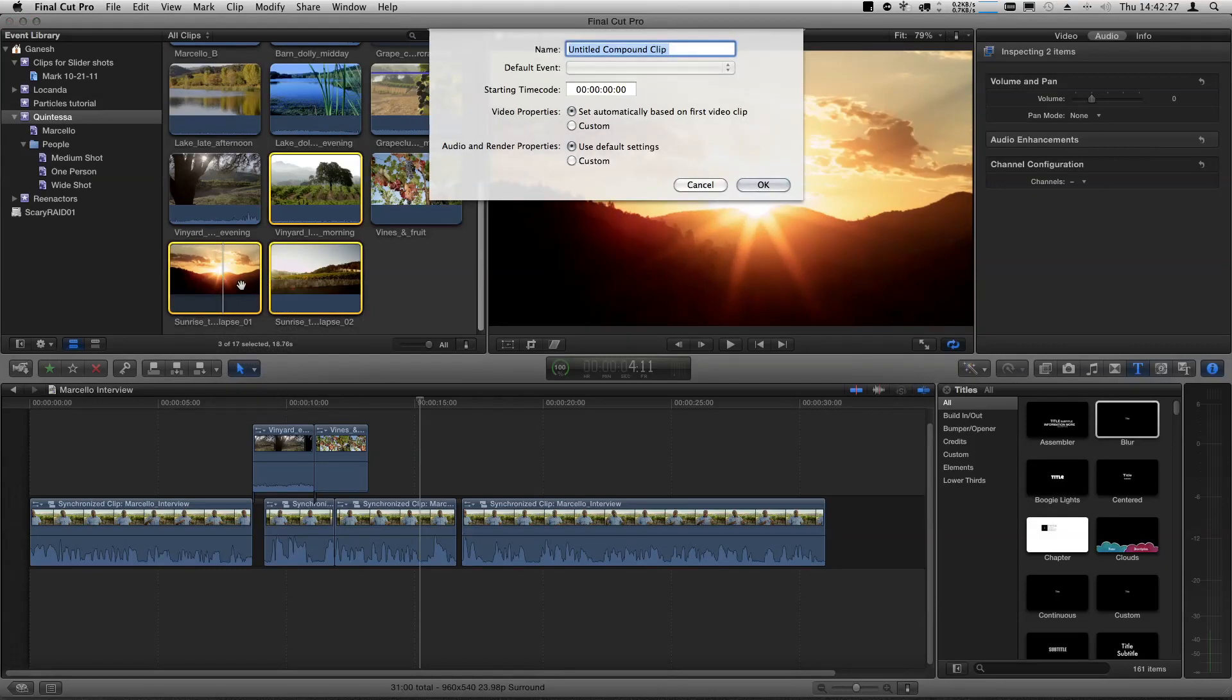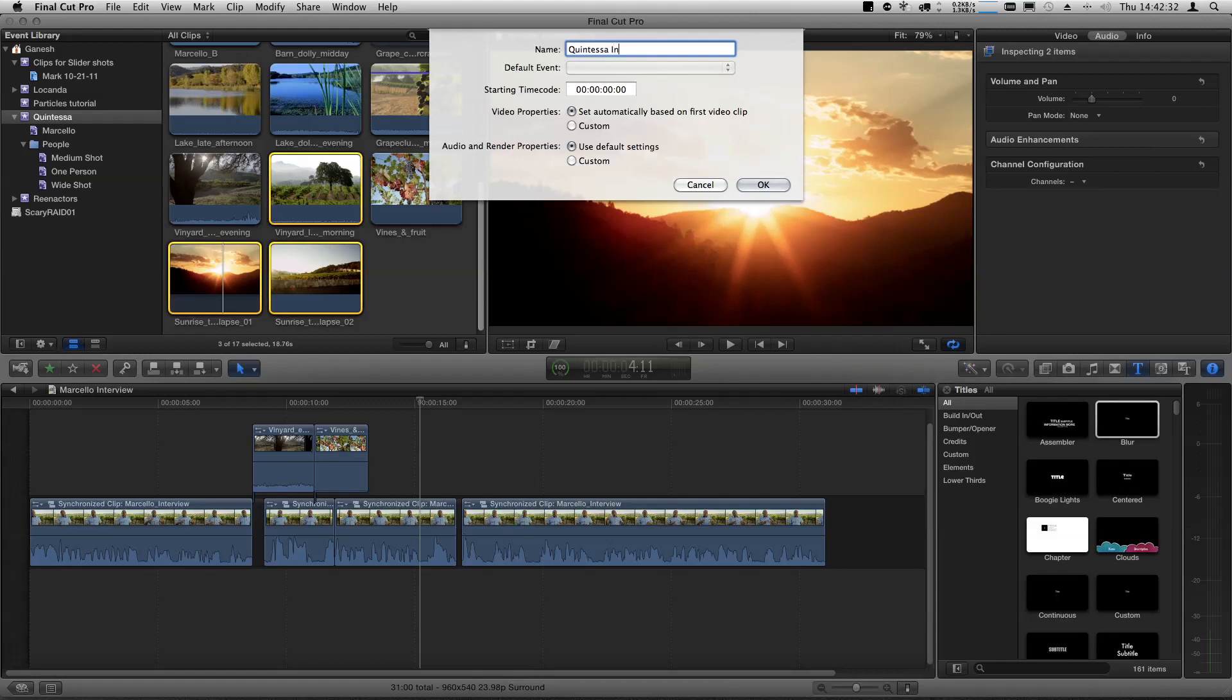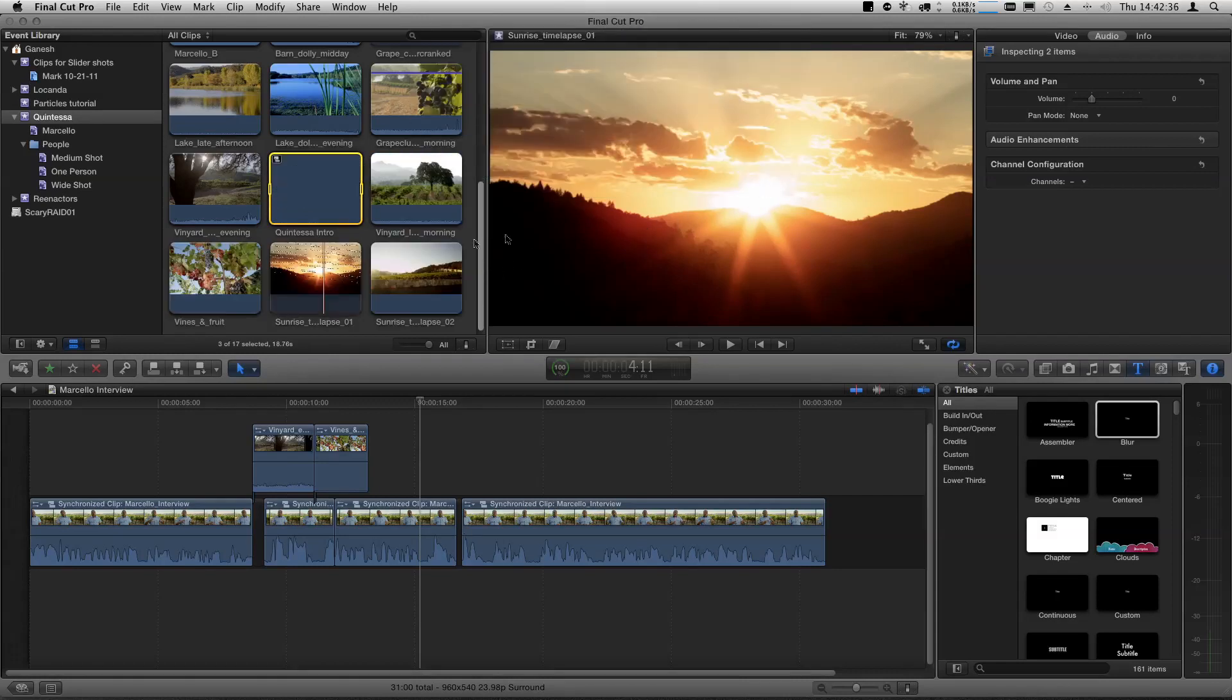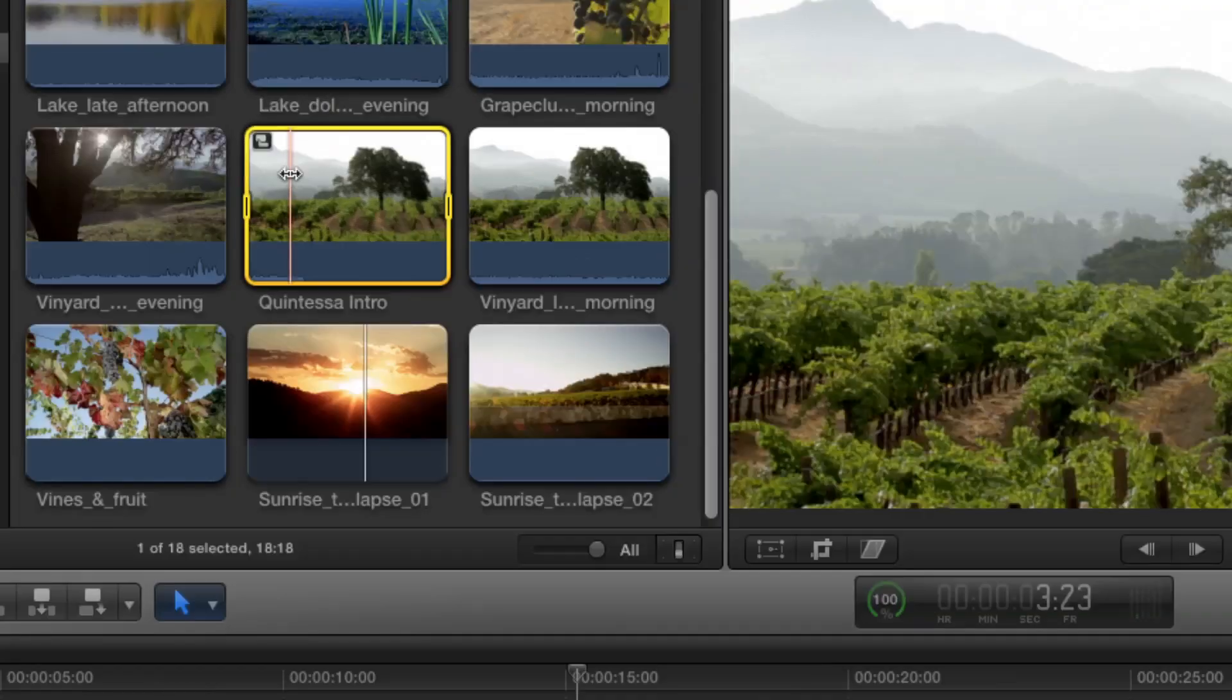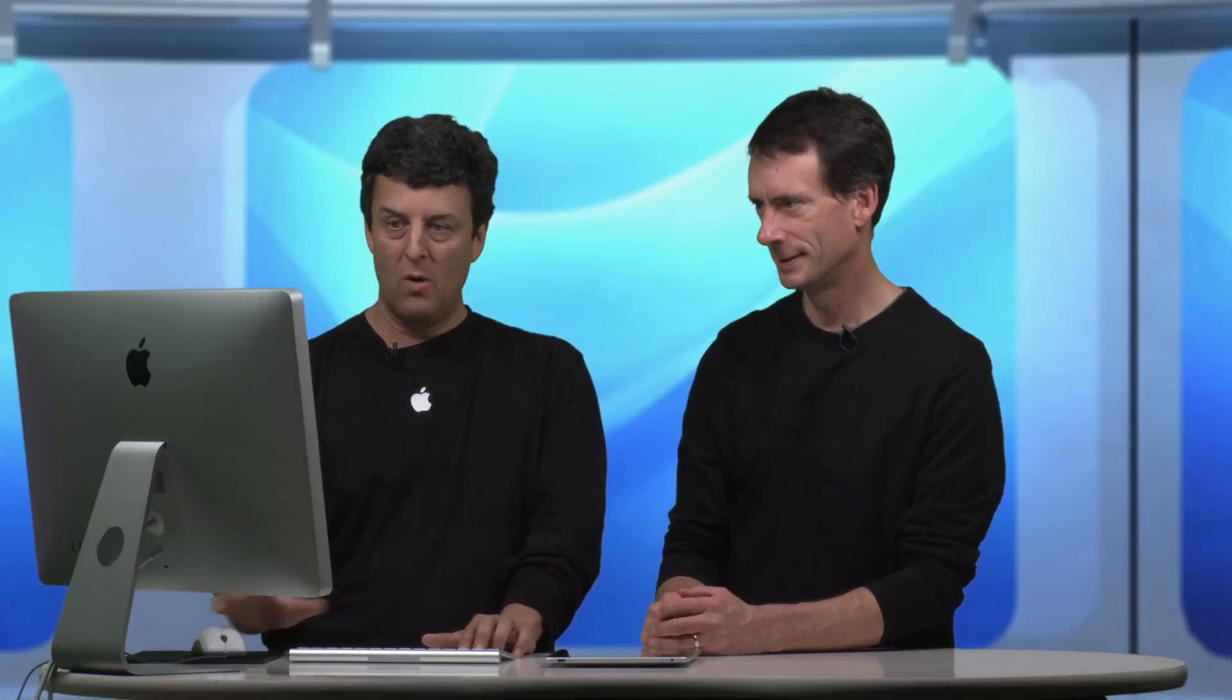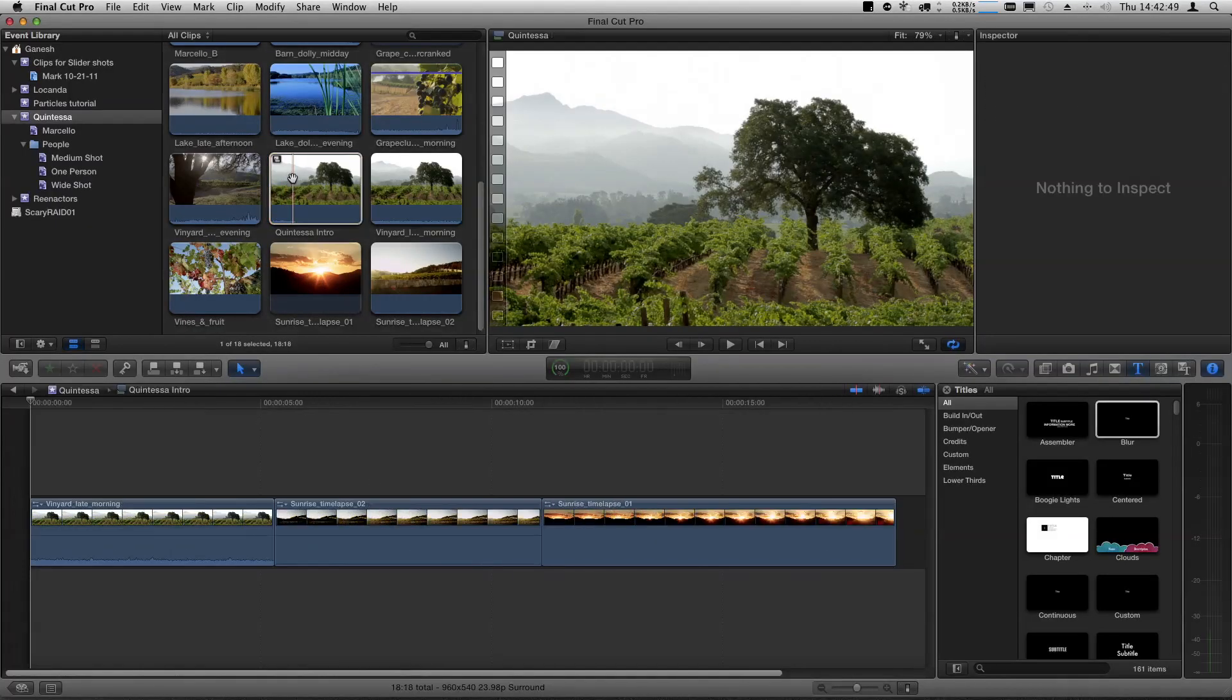Of course, a window will come up. Let's call this Quintessa Intro. Click OK. So there's a little Quintessa Intro represented as a clip in the media browser. You can see that it is, in fact, a Compound Clip by virtue that it has a badge.